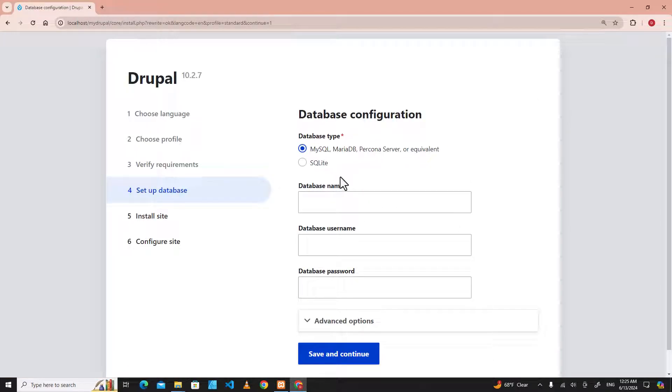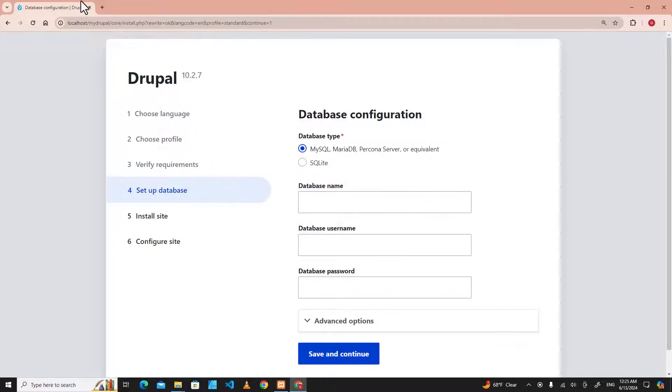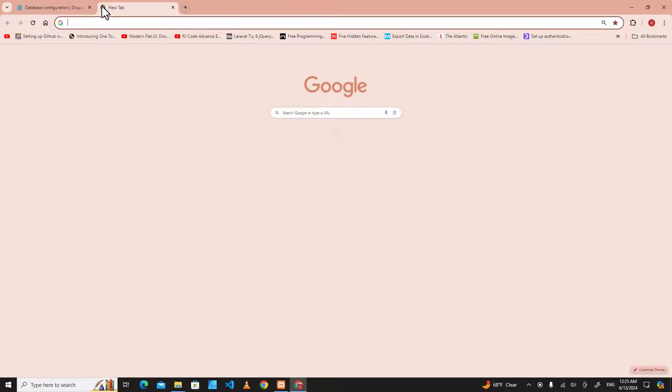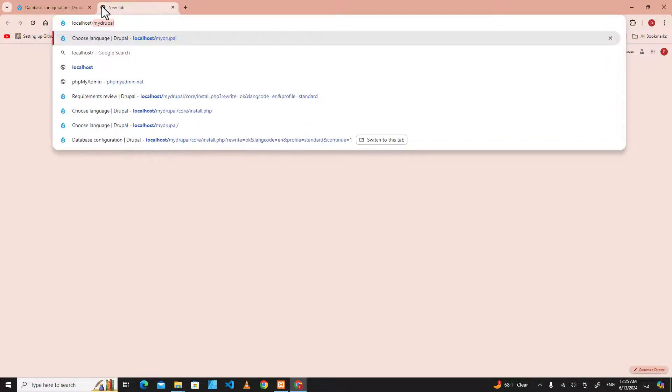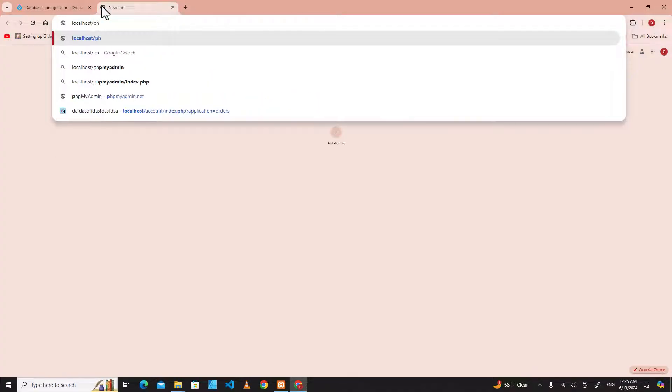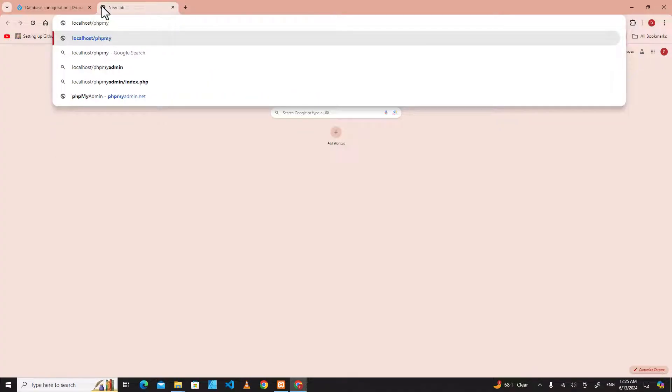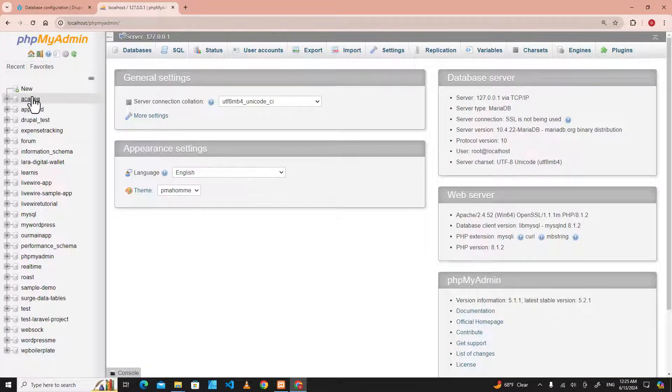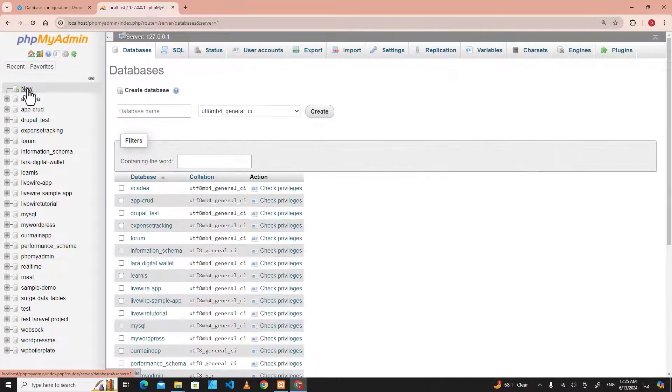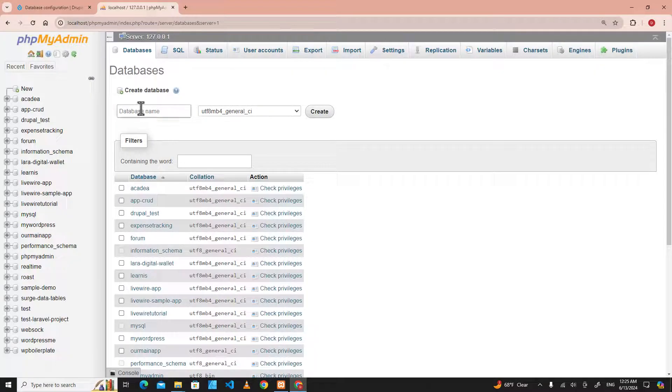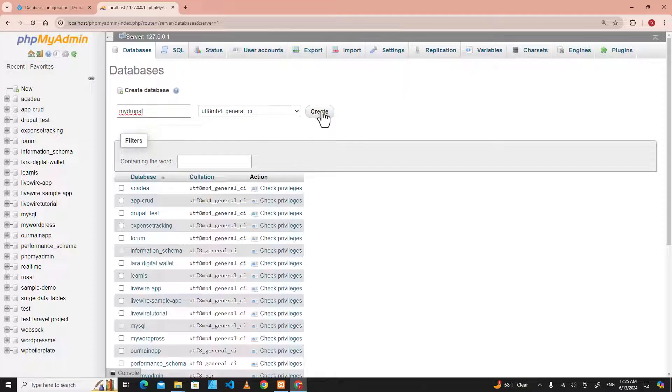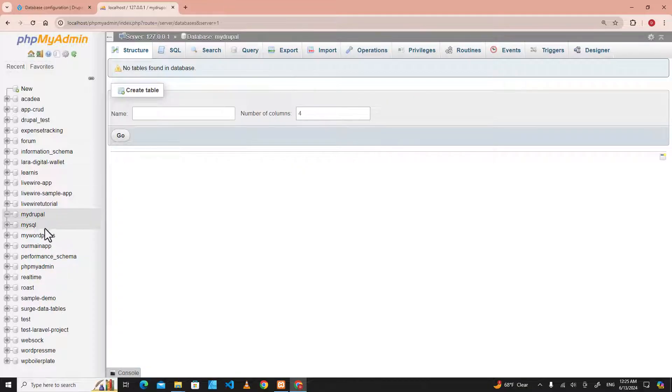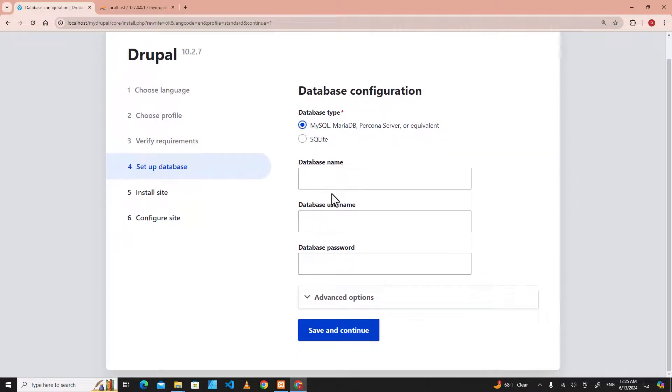We use XAMPP, which has MySQL as a database, so we can go to MySQL to create a database for this CMS. phpMyAdmin. And then we go to new over here, and then I'm going to name it mydrupal as a database name. We have mydrupal over here, so the